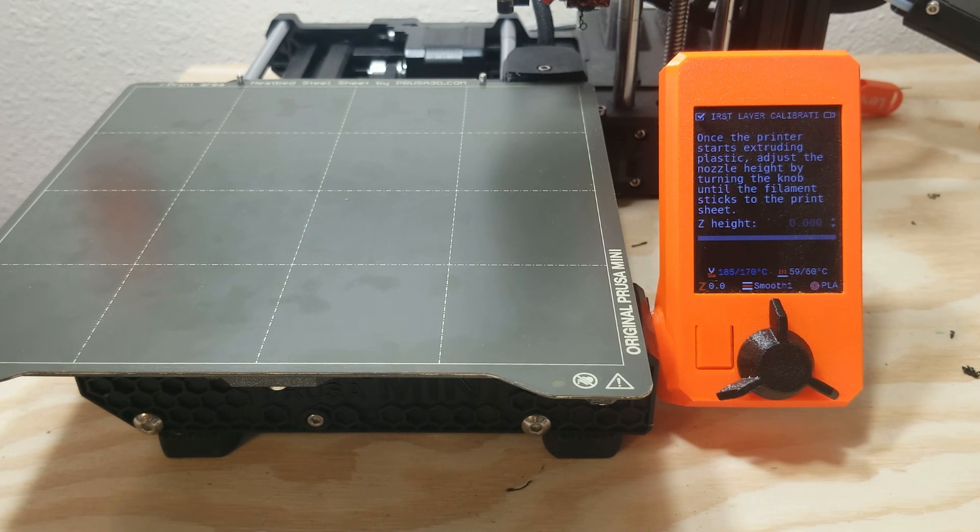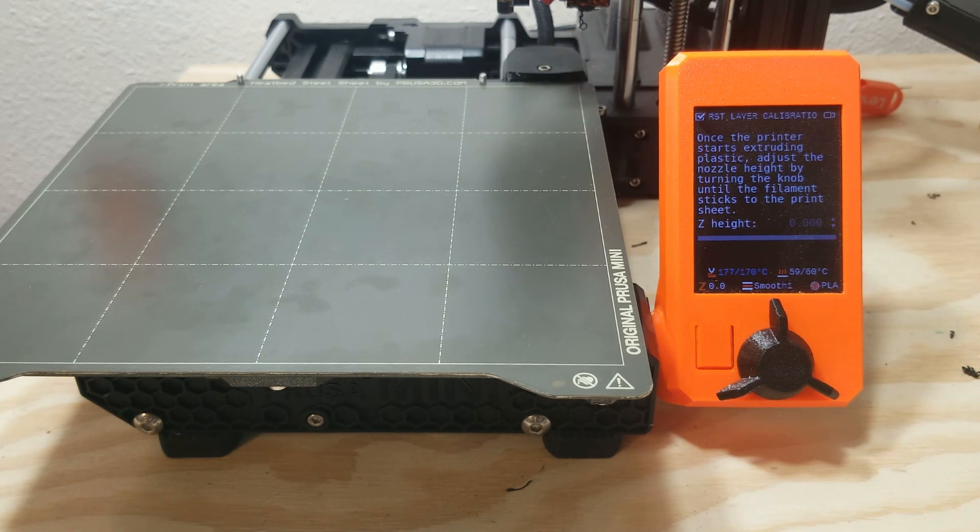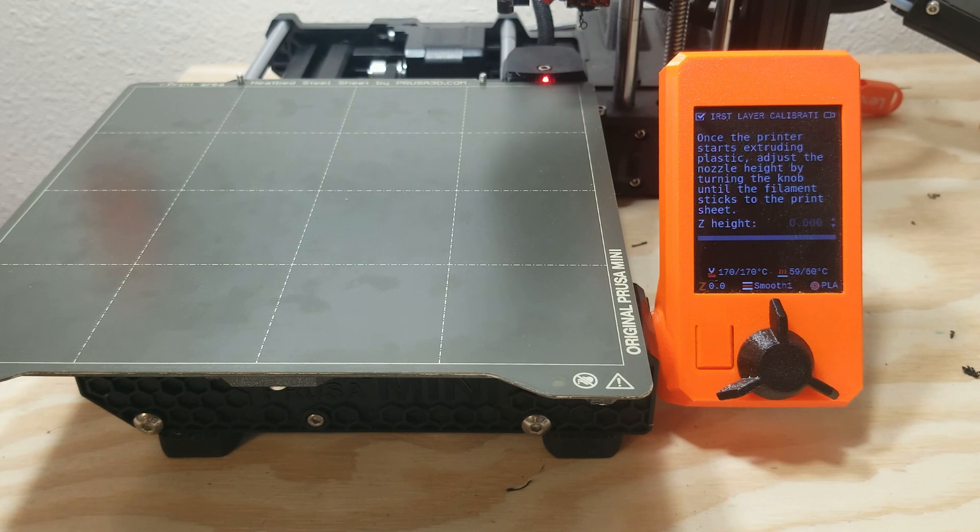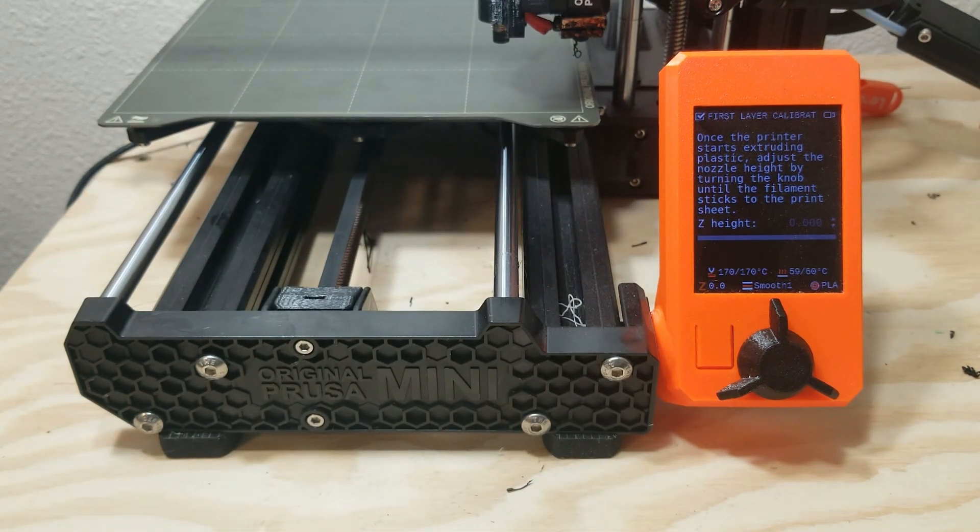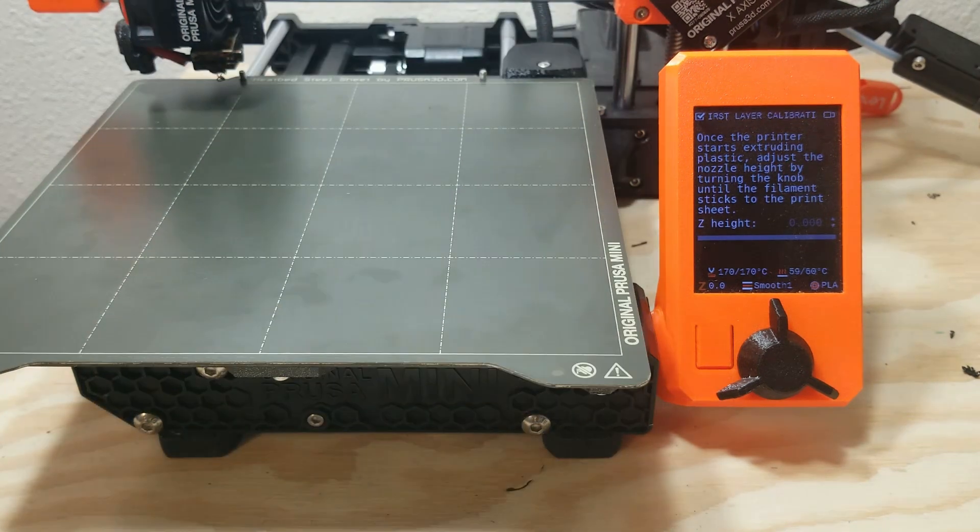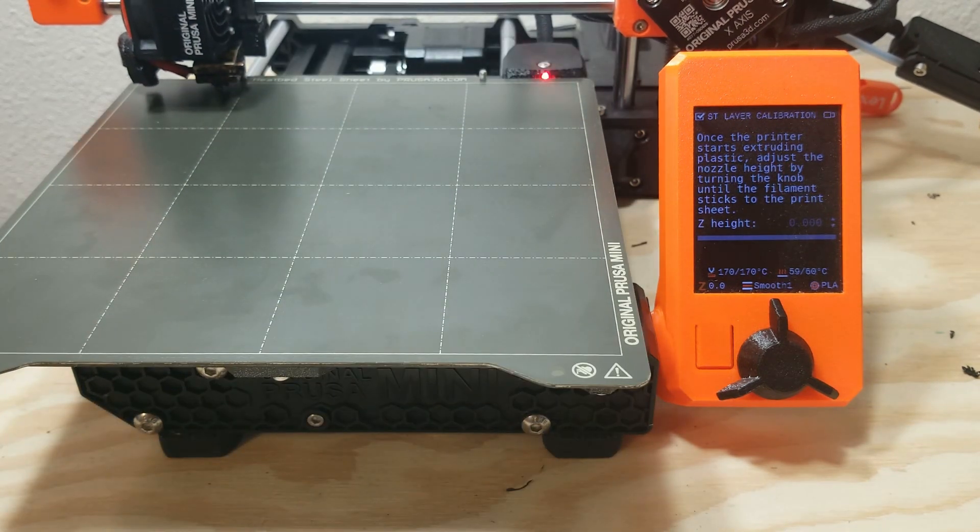So when you're doing a first layer calibration, there's two ways to move the nozzle. You can move it positively, which is up off the bed, so it brings it higher up. And then there's negatively, which brings it down.